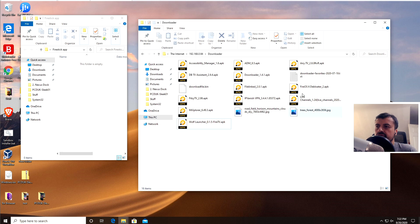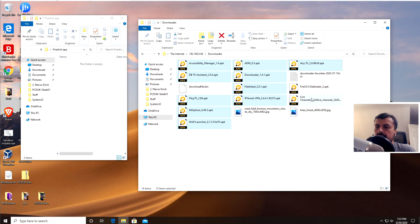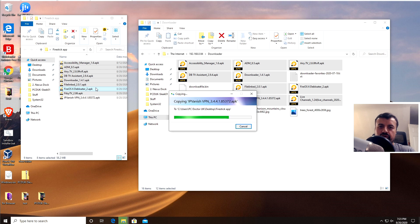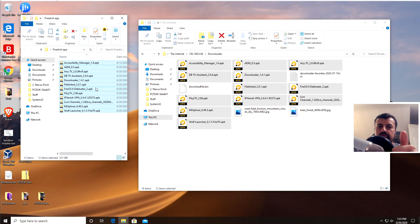Now we're going to choose those applications. Select all the apps you want to back up, then simply drag them to your Fire Stick Apps backup folder. Just like that, we've now backed up all of those applications directly from our Fire Stick onto our PC.